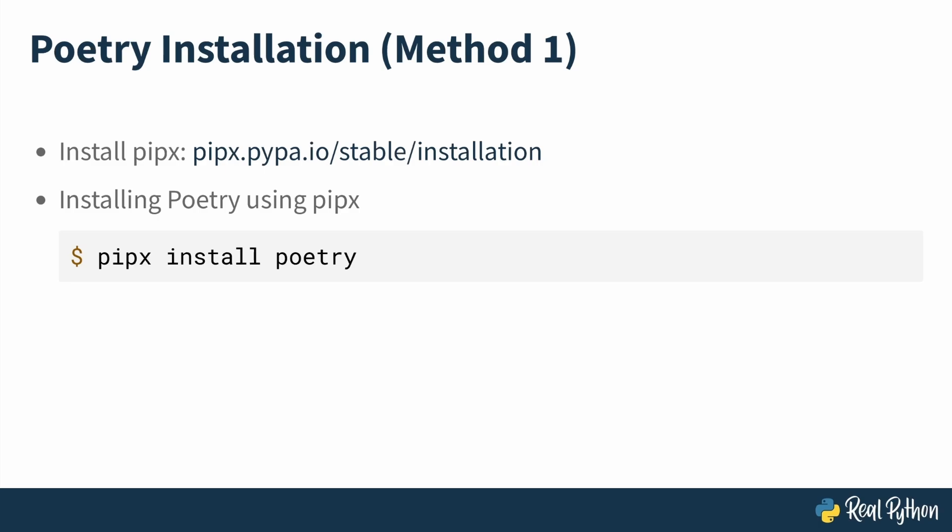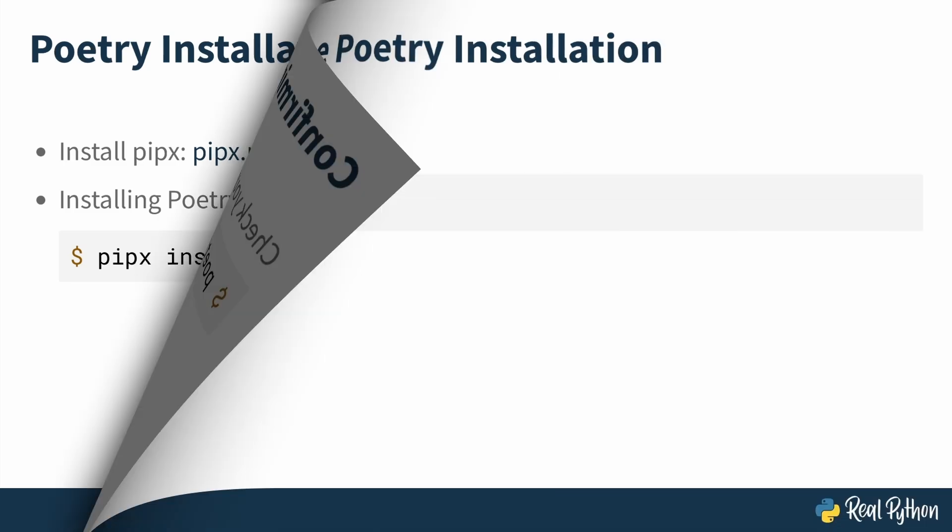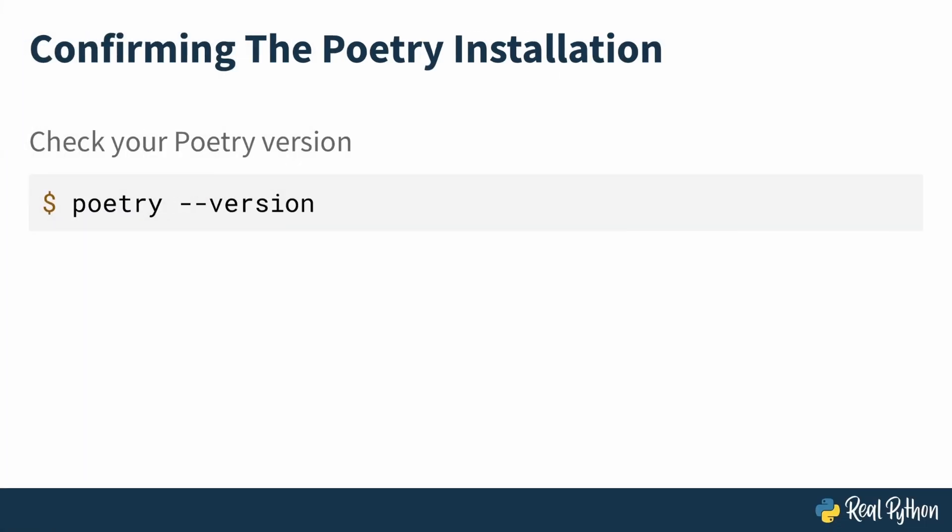Once you've completed installing poetry using any of the methods just discussed, next is to confirm that poetry is installed and one way to do that is to check what version you've just installed. You can do this in a terminal using the poetry version command.